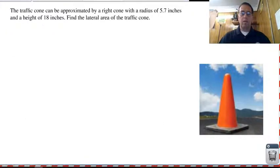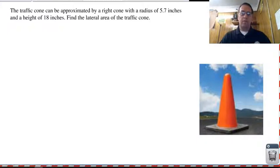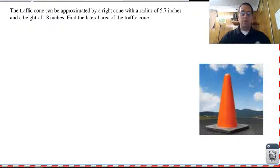What I would like for you to do is work on this one. I want you to find the lateral area of this traffic cone. So pause the video, work this out, and then come back and see how you did.